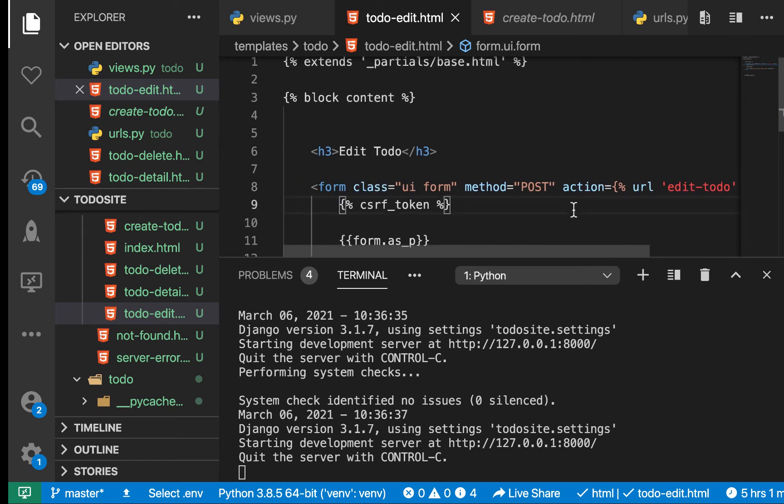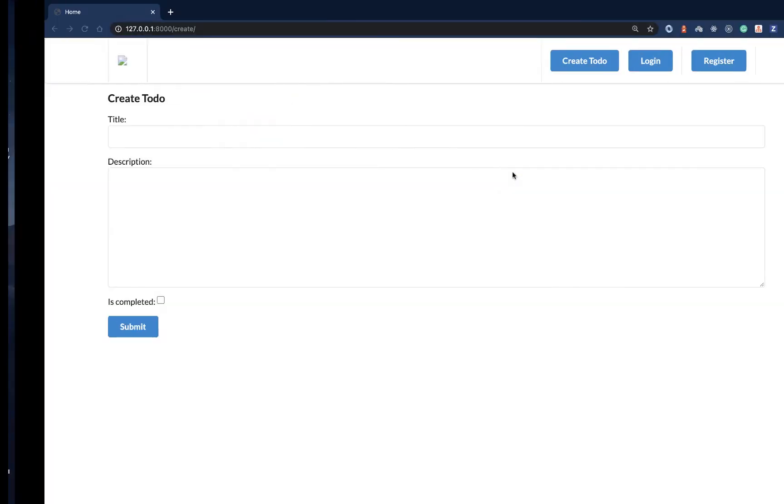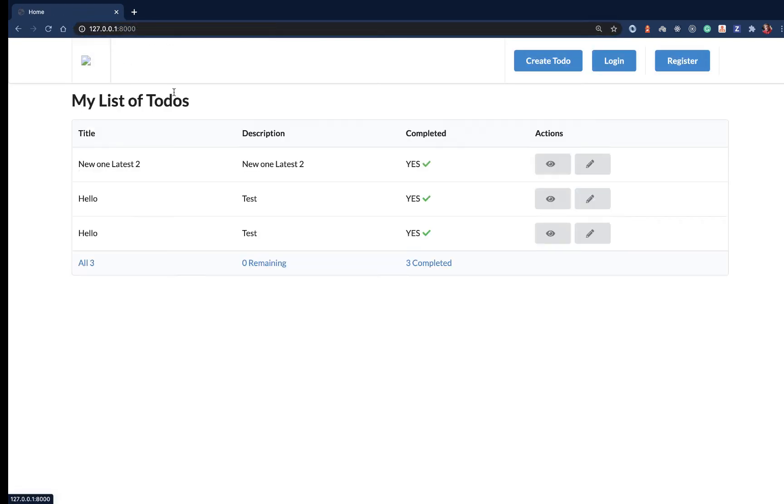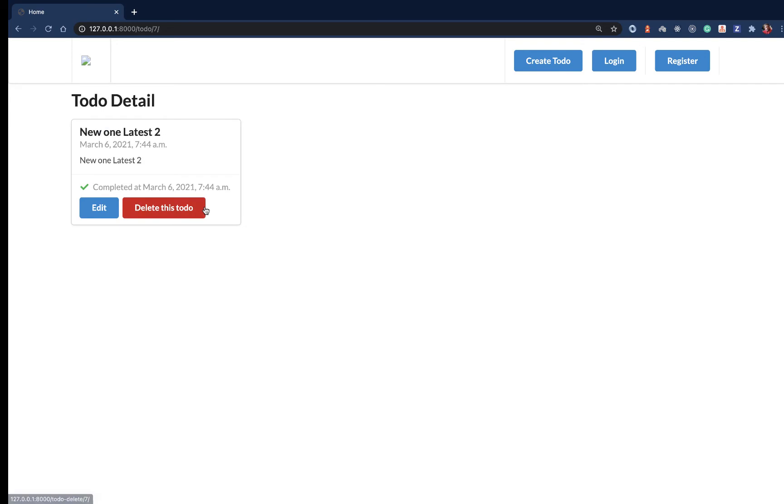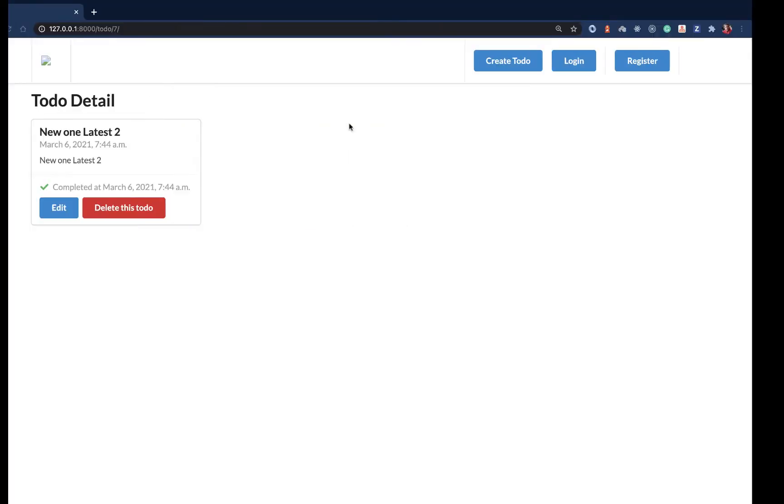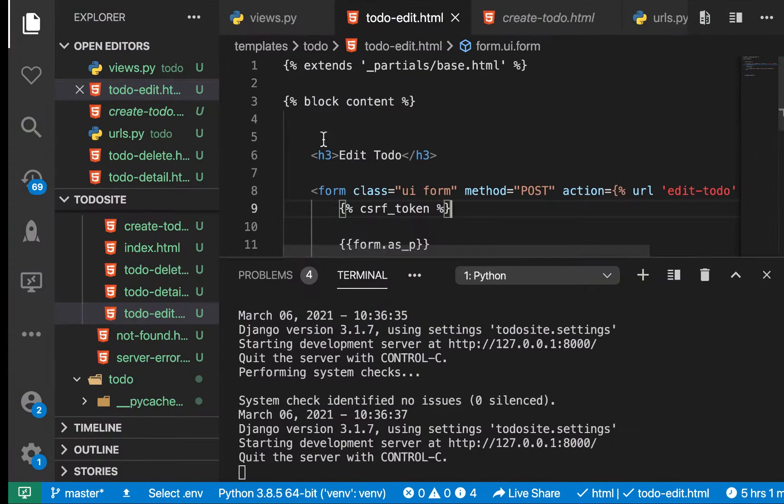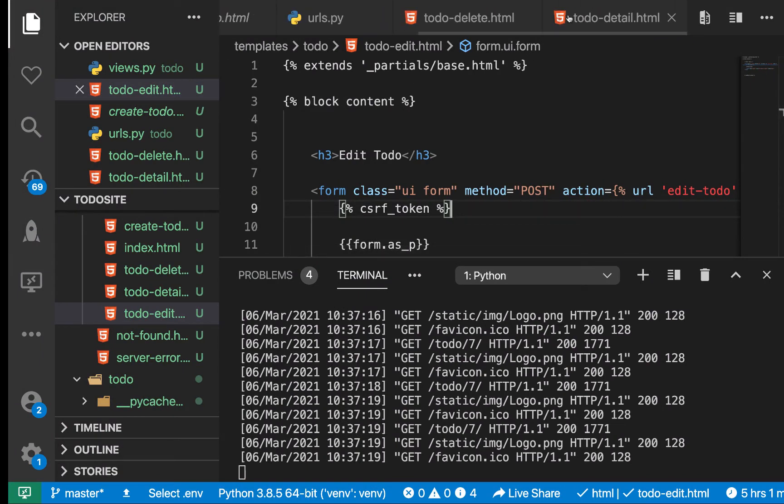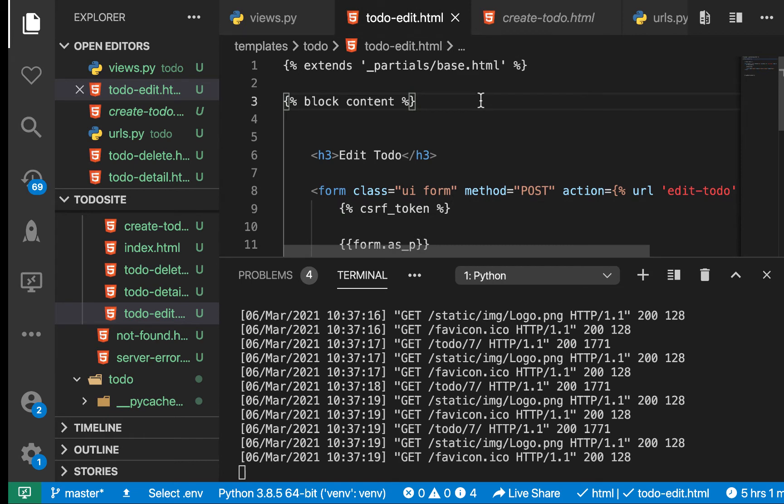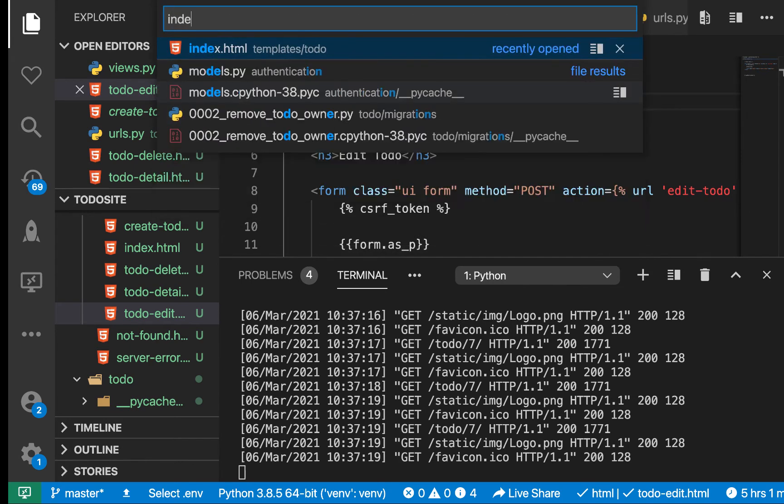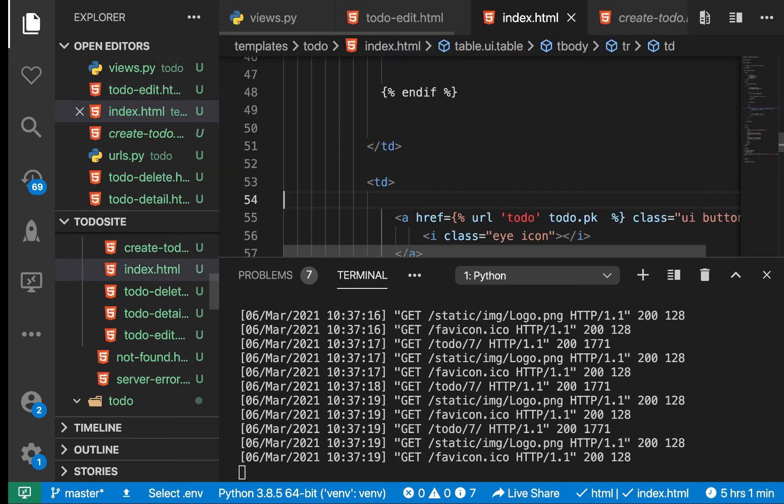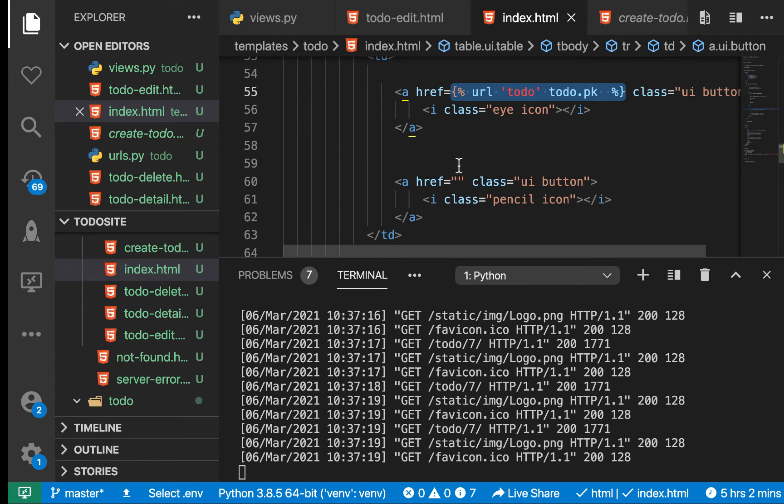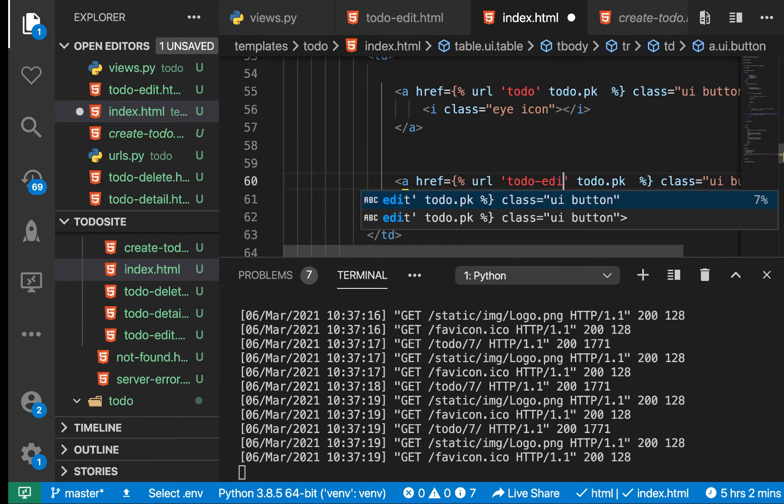If we save this and come back over here, edit is not working yet. We need to hook it up in our current templates. I'm going to go to index.html where we have the edit button, and I'm going to change this to todo_edit and then pass the dynamic ID.